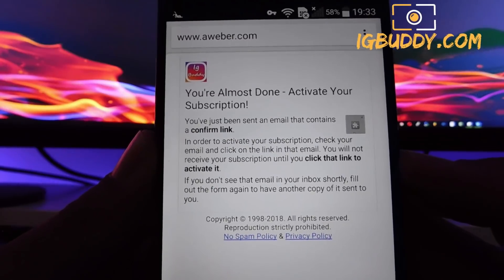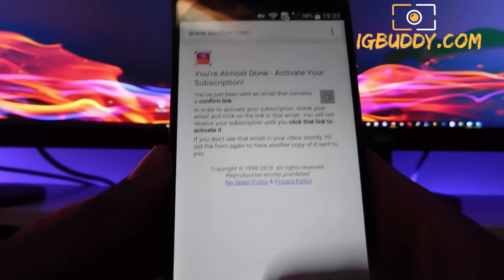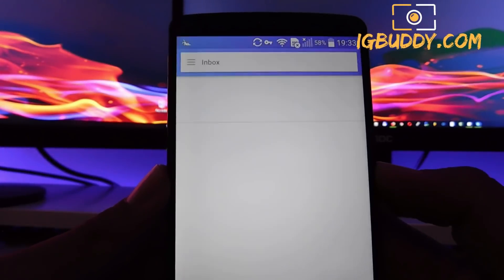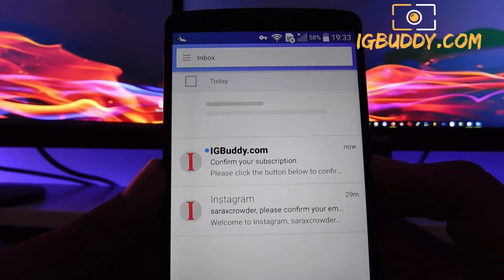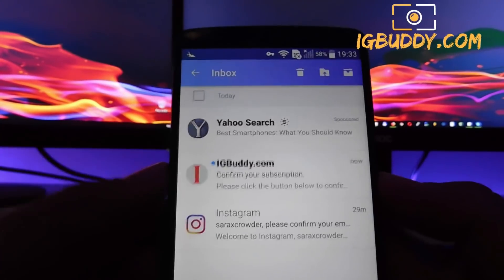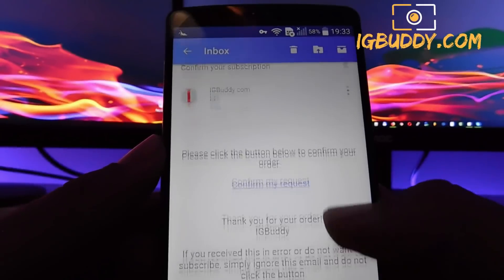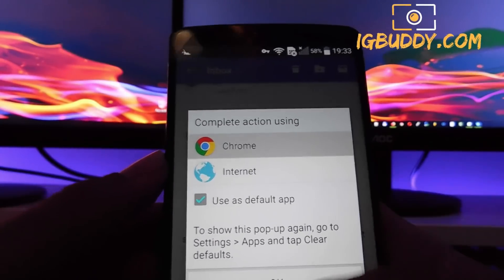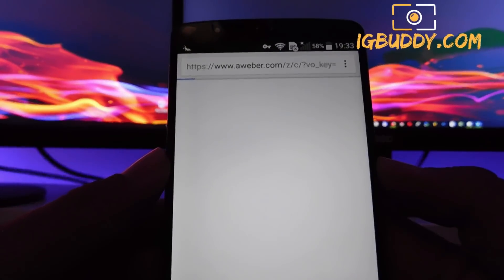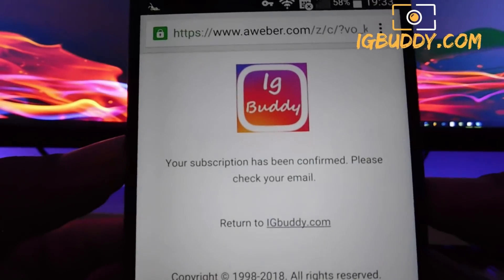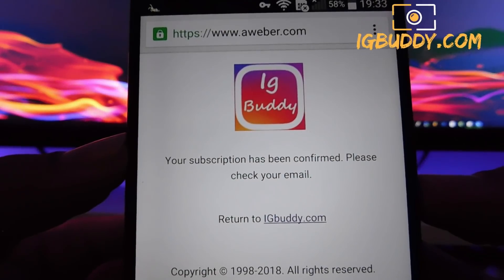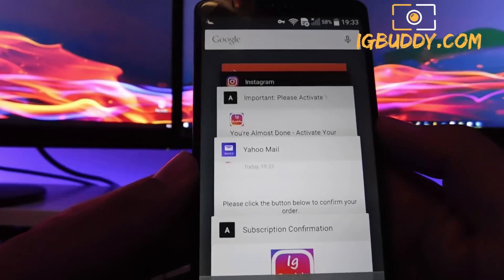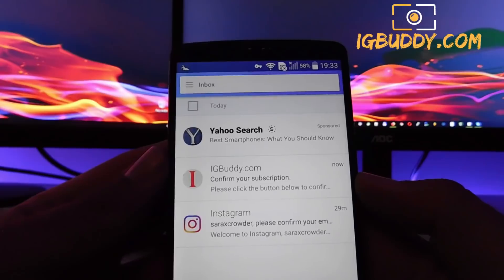Now you need to go to your email and check for the email that has been sent to you in order to complete the confirmation. I'm gonna open my mail client — any mail service you're using will do. We can see the confirmation mail; let's open it and click on 'Confirm my request.' Open it using your favorite browser and your subscription has been confirmed — you are getting your free Instagram followers.